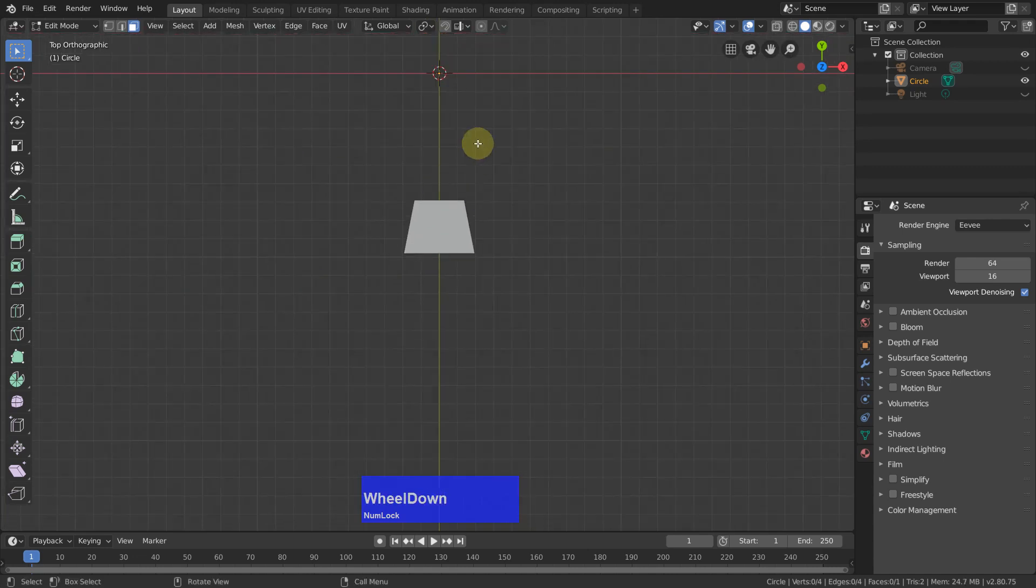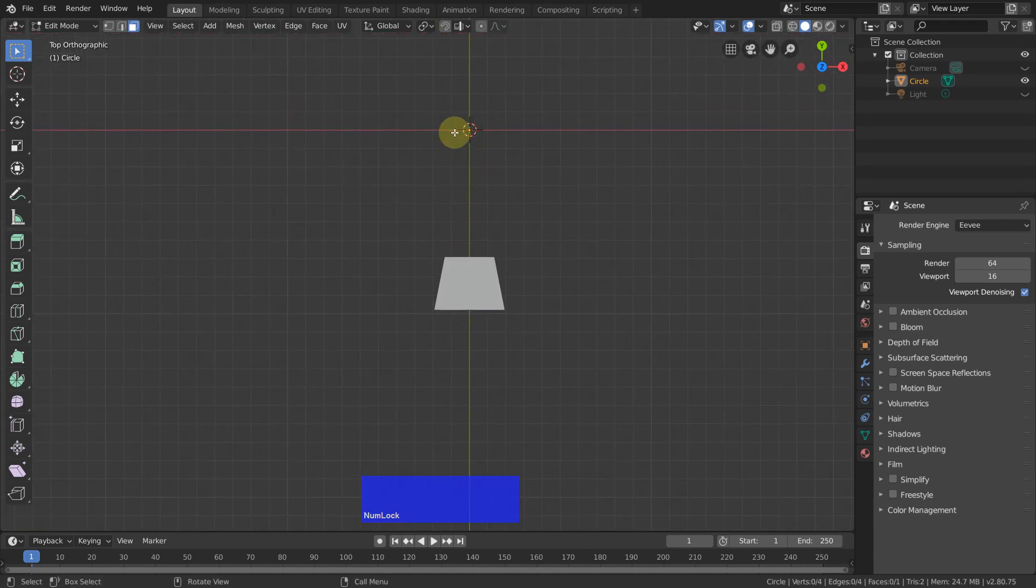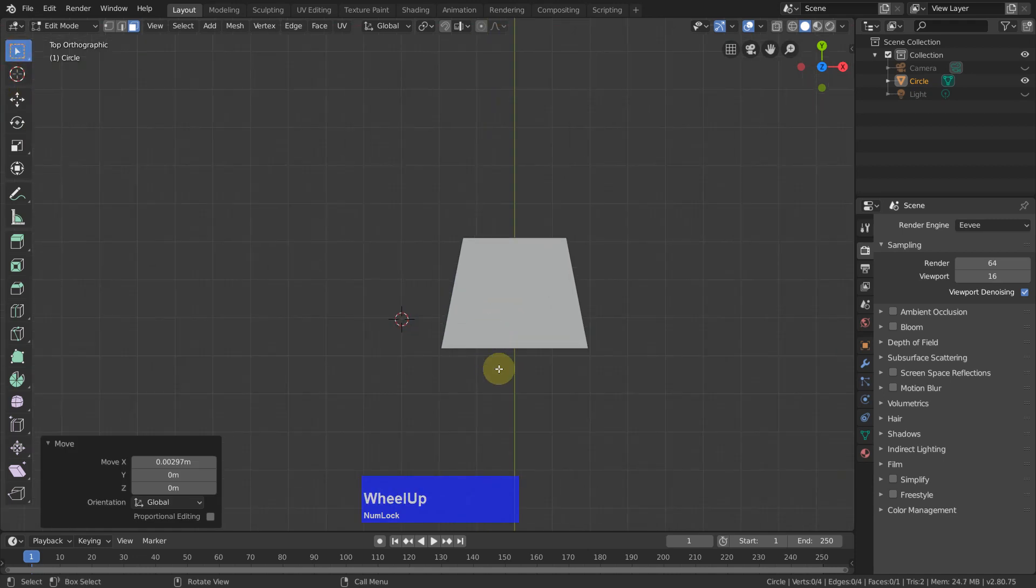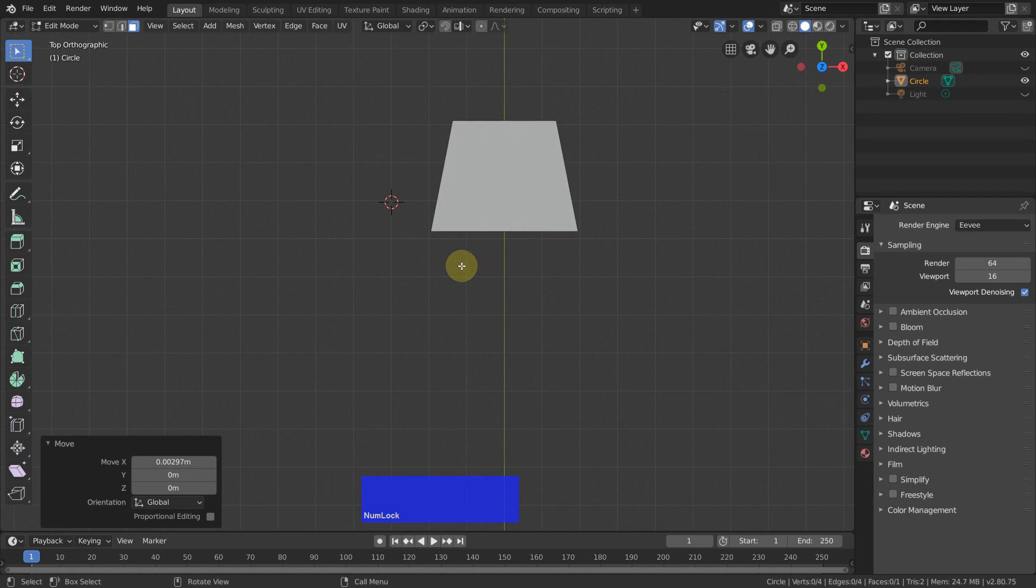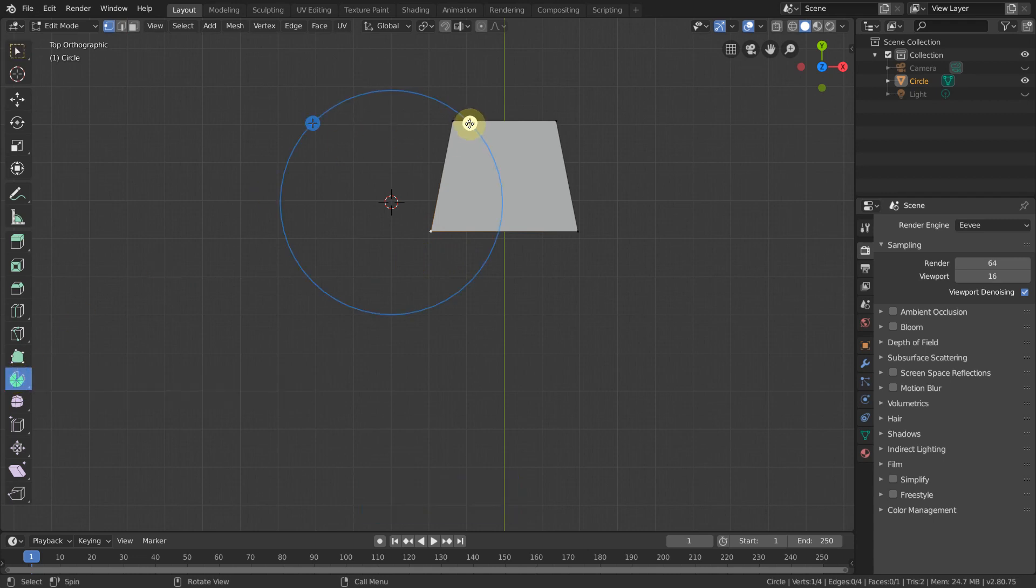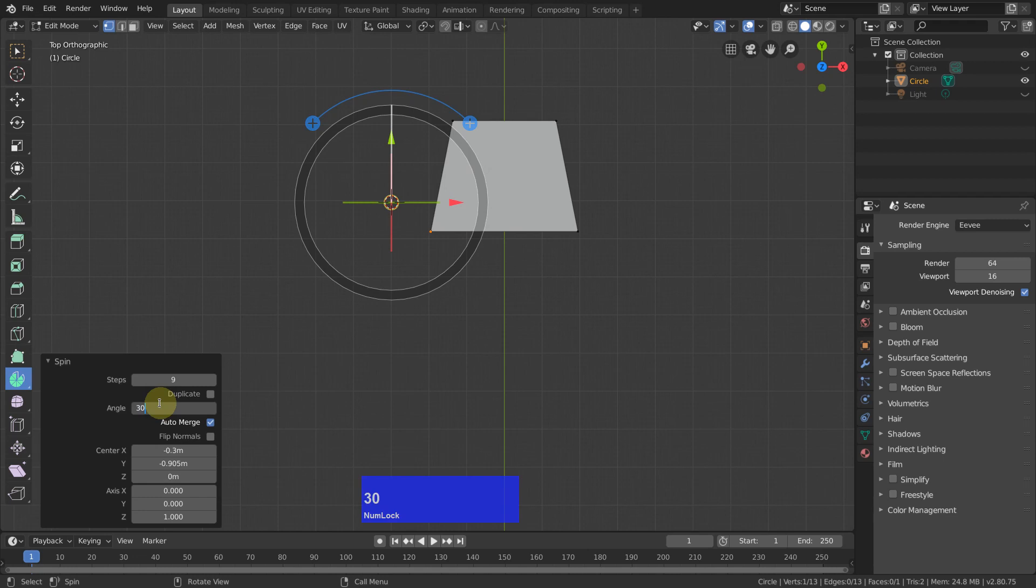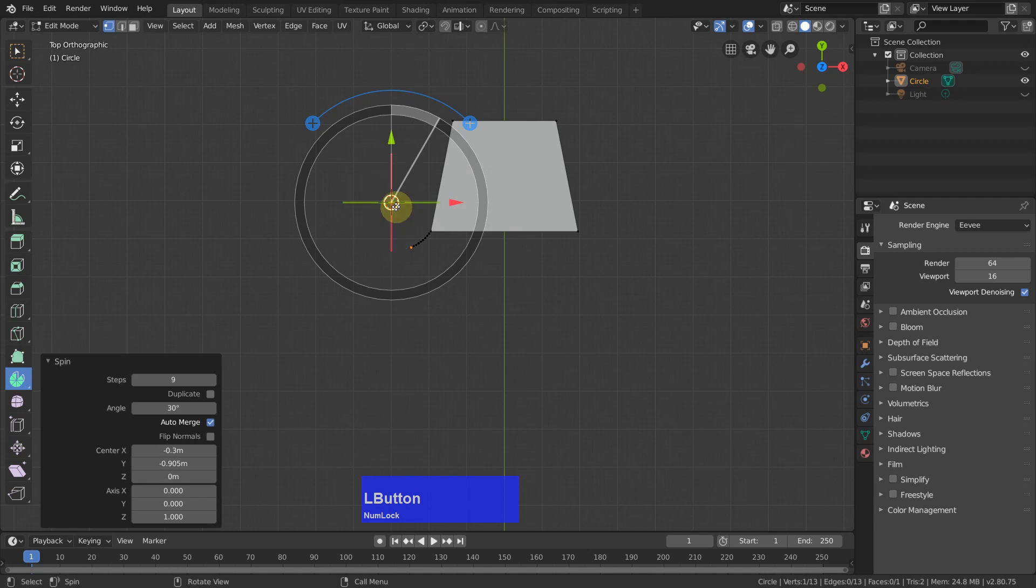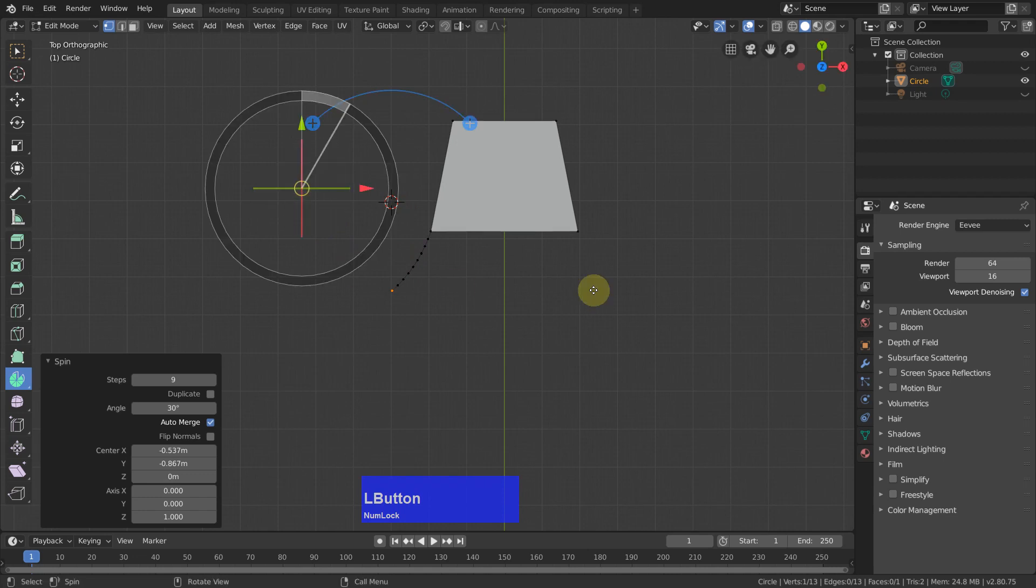Now I put the 3D cursor to here, and then I select this vertex here and activate the spin tool. Click on the plus and make this 30 degrees and 9. Now we can use this middle circle here.